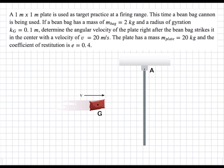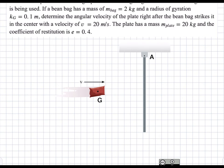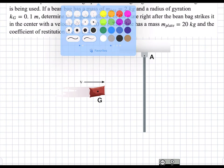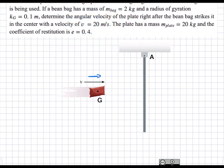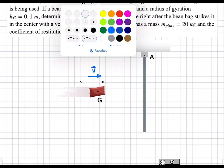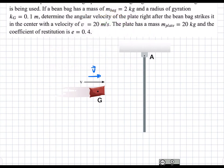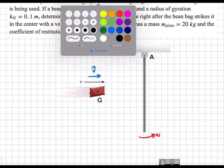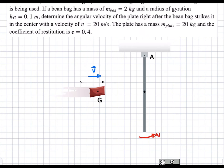We have this beanbag with a velocity v in that direction. When it strikes, it's going to transfer some of its energy to the plate and get the plate to start rotating with an omega in this direction. This beanbag is hitting the plate right at the center of gravity G, which simplifies our calculations.